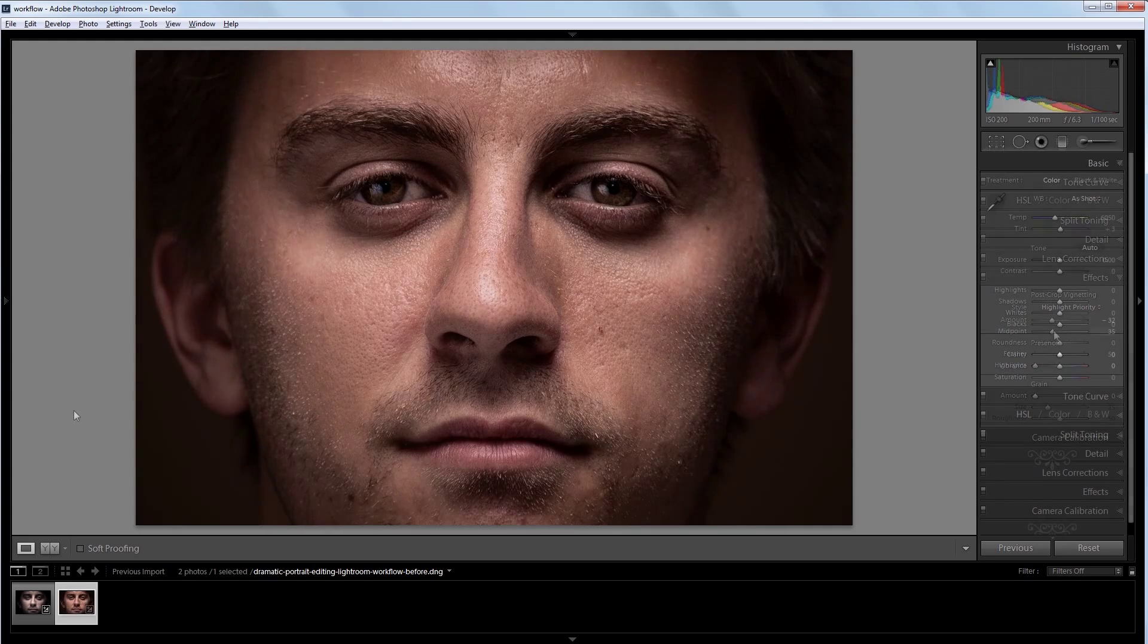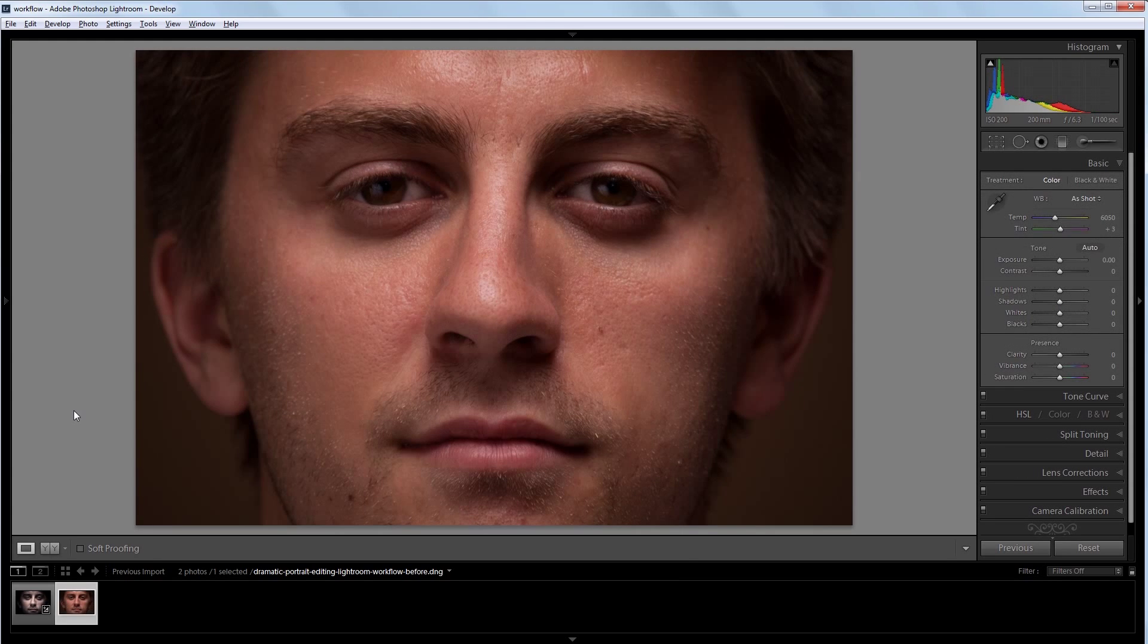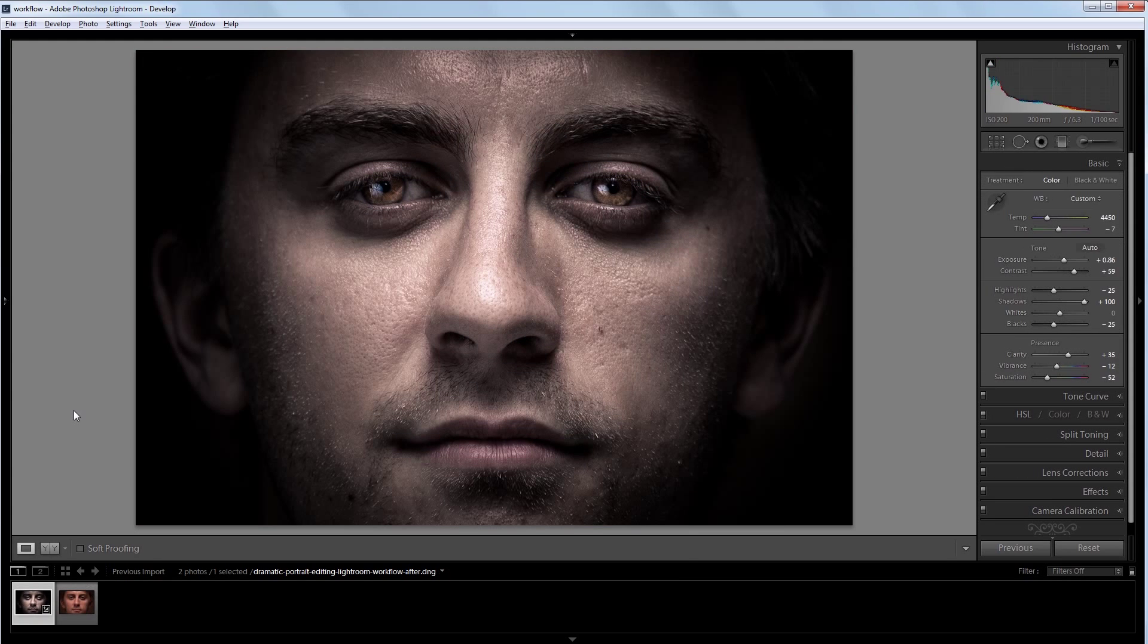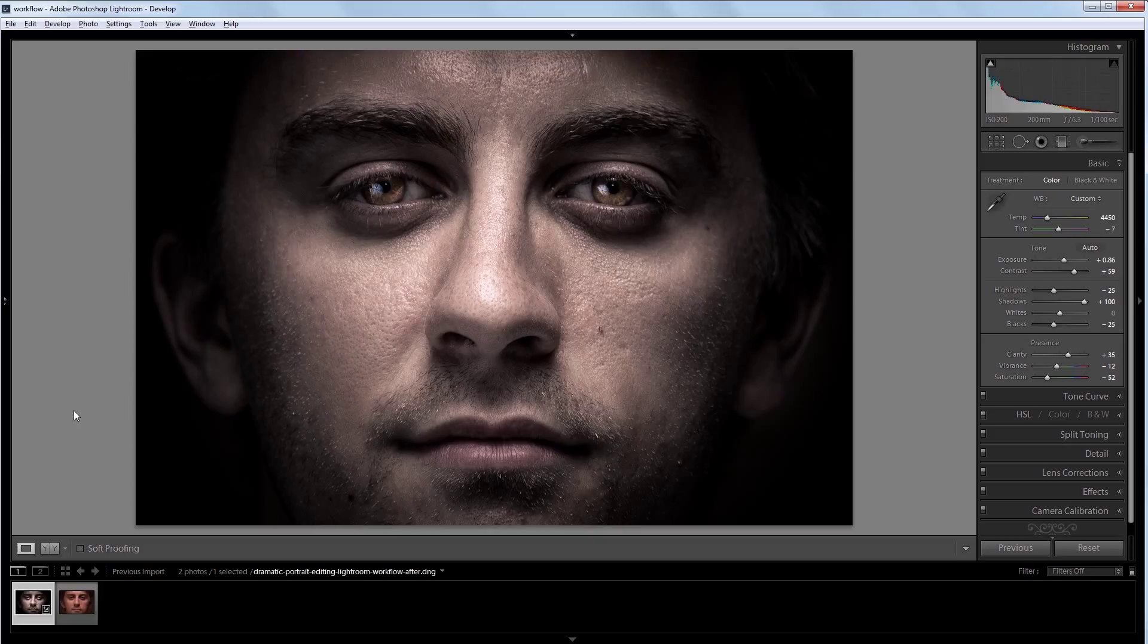So here's our source image and this is an example of what we're going to be creating. Now, rather than just go through and give you the values I used for each setting, I'm going to walk you through my editing process and actually give you the reasons for why I'm doing what I do.